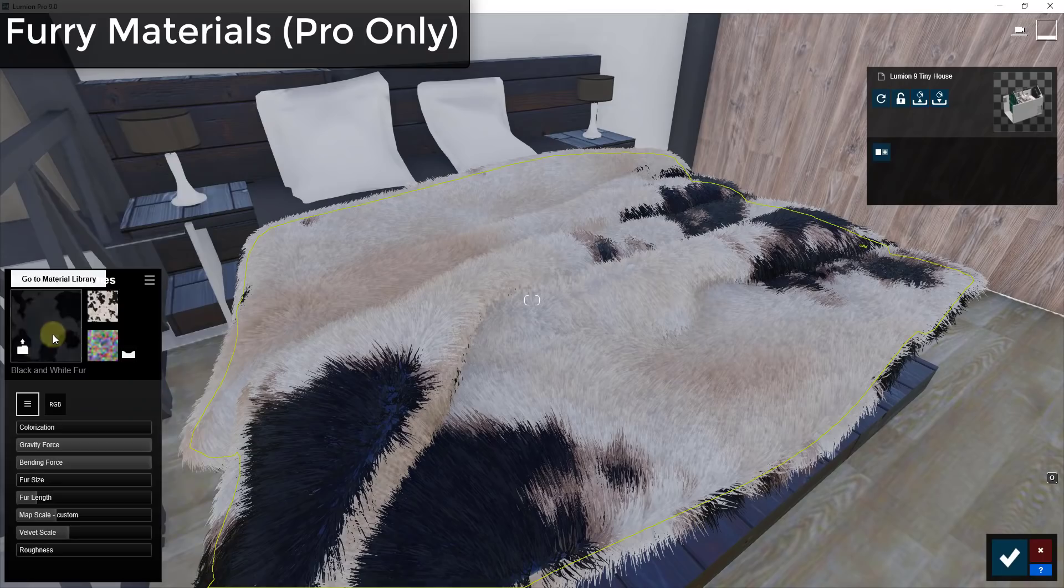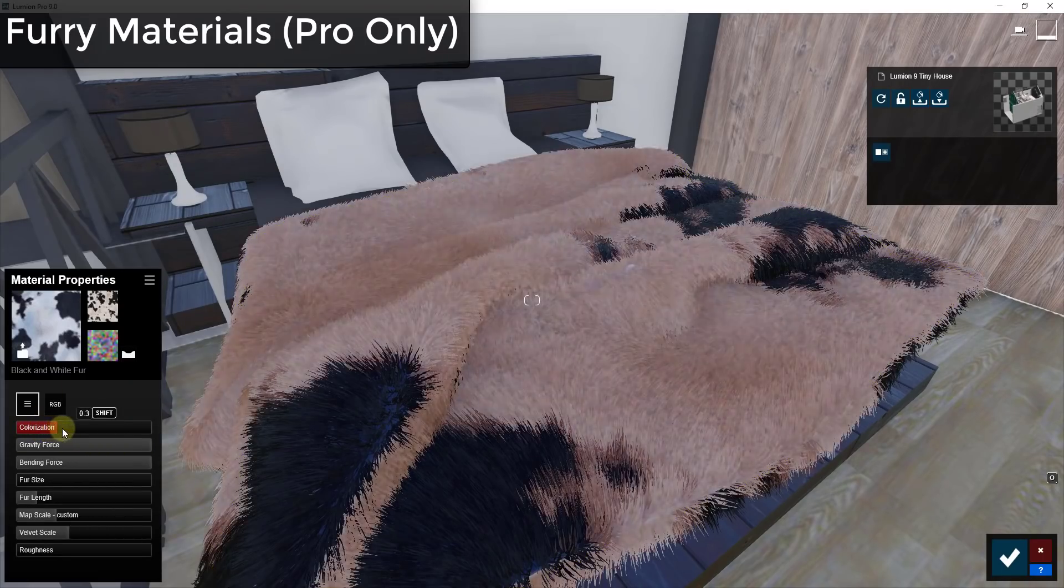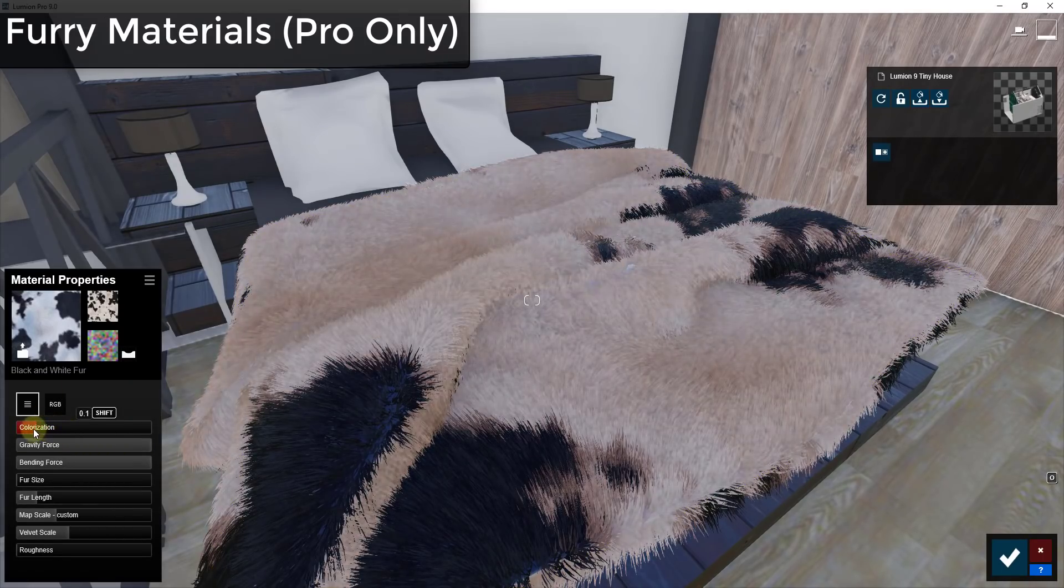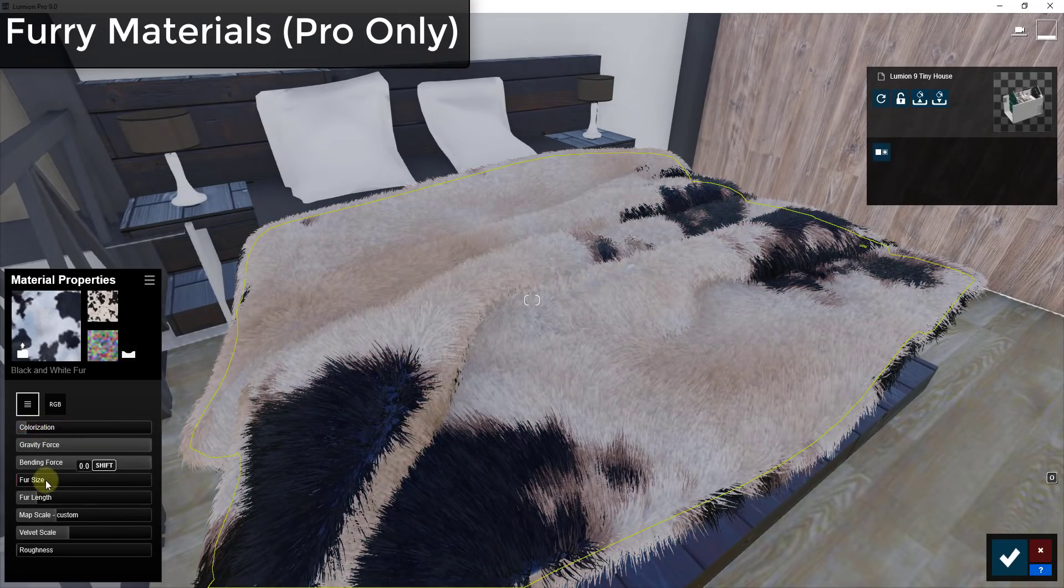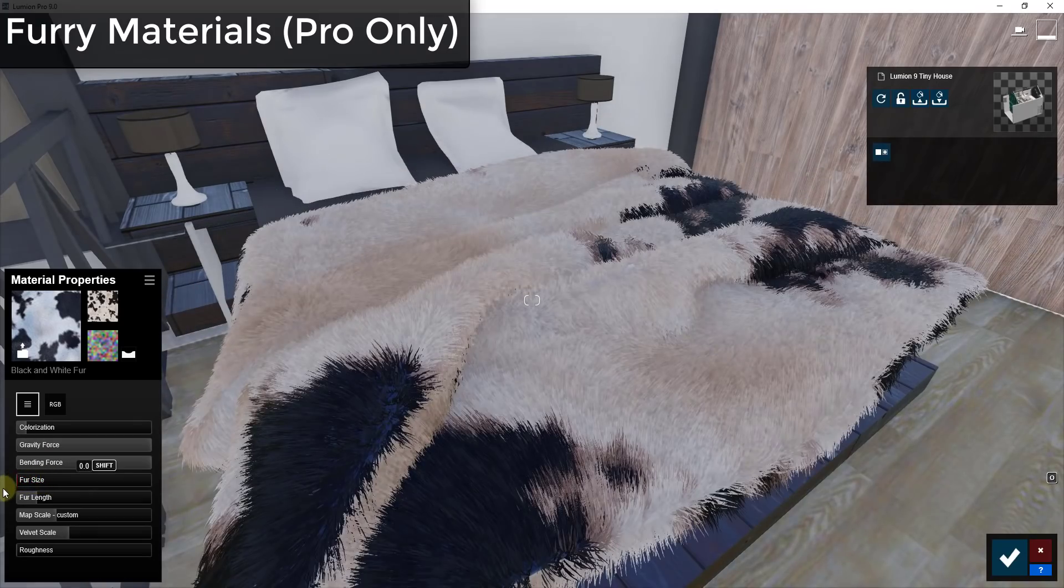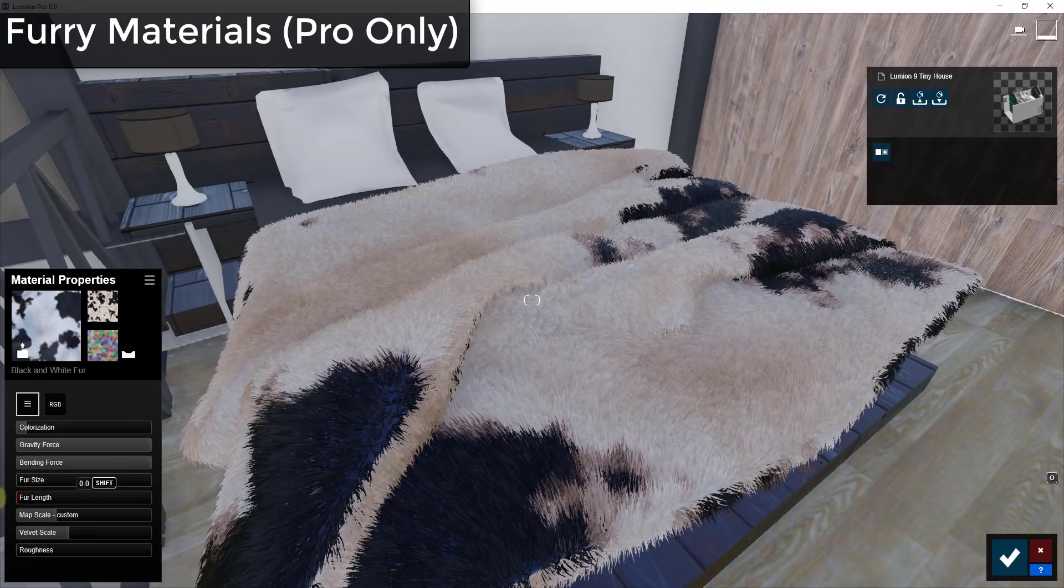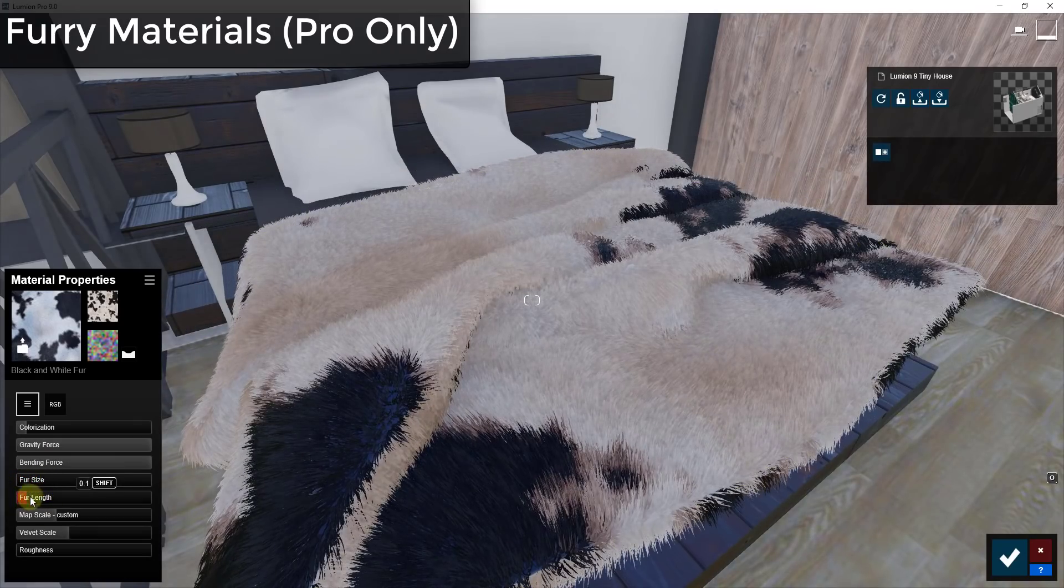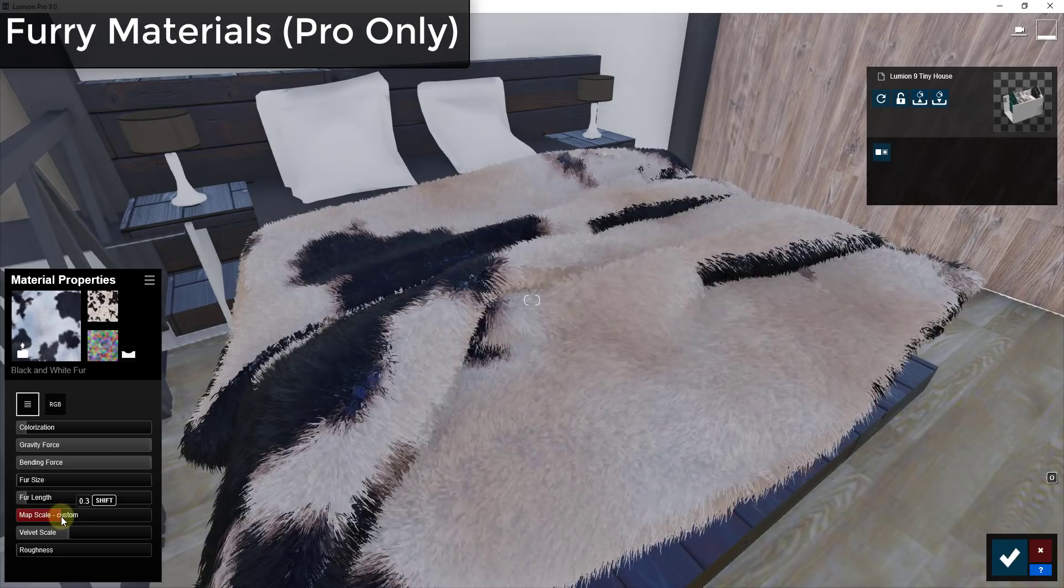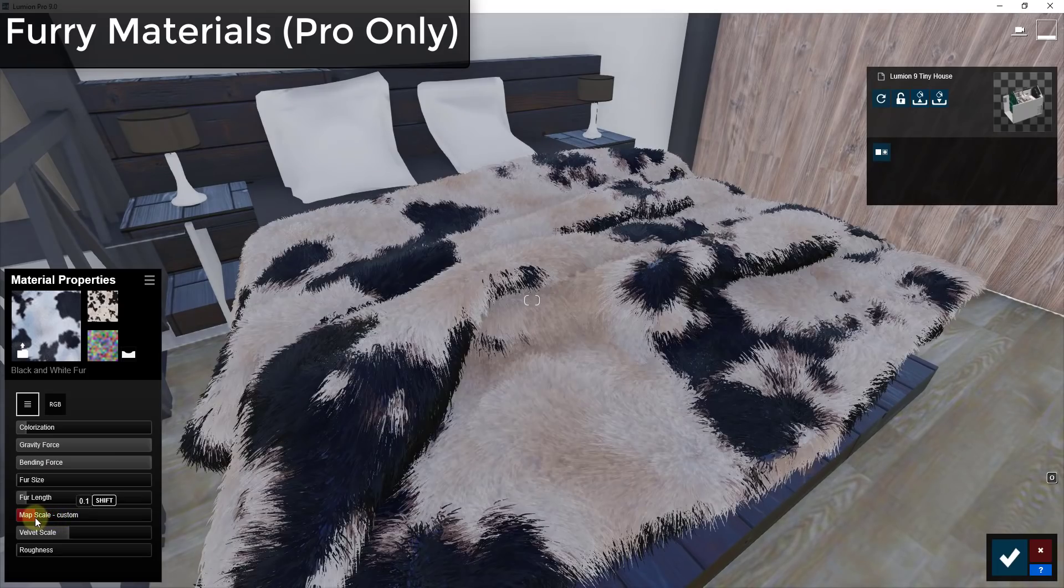So if I was to take this for example and I was to single click on it, it allows you to adjust the colorization. It also lets you adjust the size of the different fur pieces and the length as well.